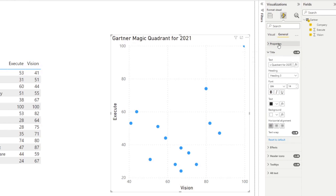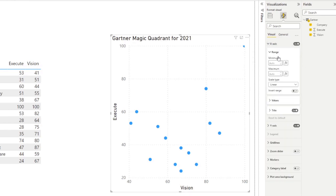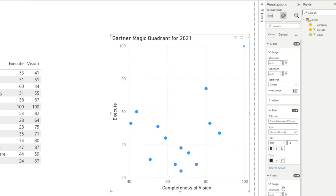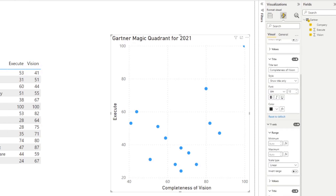Let's also change the properties for our axes. The x-axis title would be completeness of vision, and then for the y-axis this would be ability to execute.